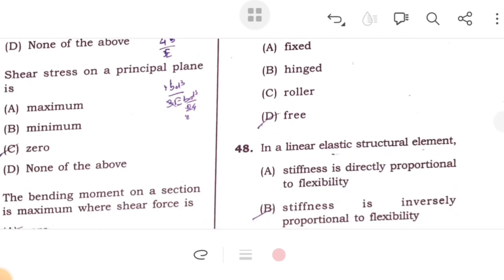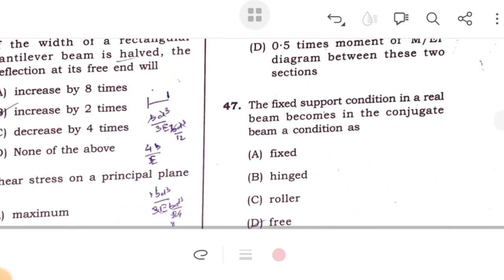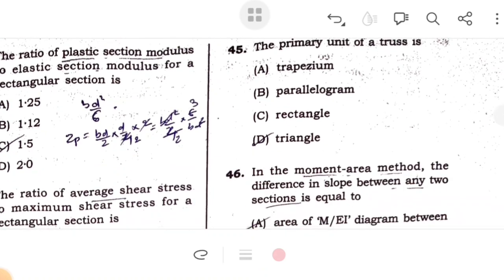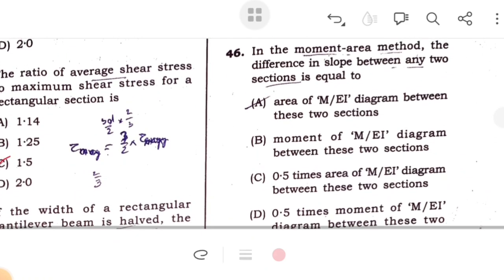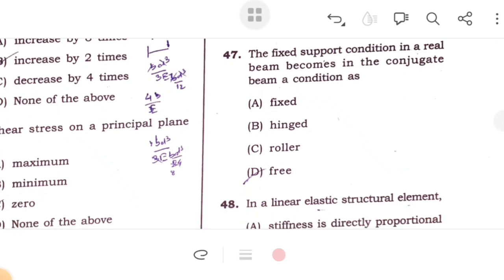Shear stress on a principal plane is zero. Bending moment on a section is maximum where shear force changes its sign. The primary unit of a truss is a triangle. In the moment-area method, the difference in slope between any two sections is equal to the area of the M/EI diagram between those two sections. The fixed support condition in a real beam becomes a free end in its conjugate beam.